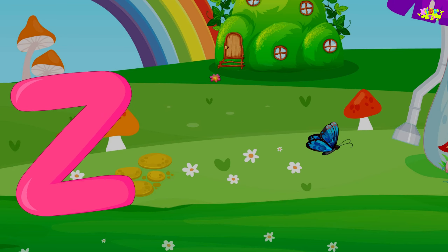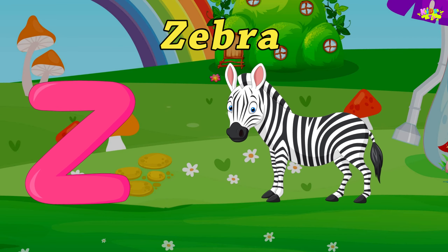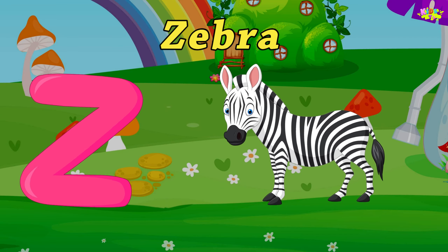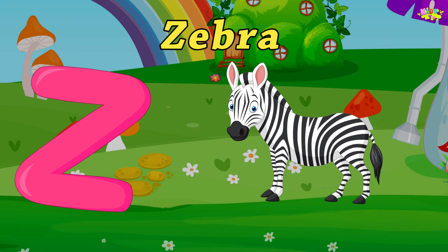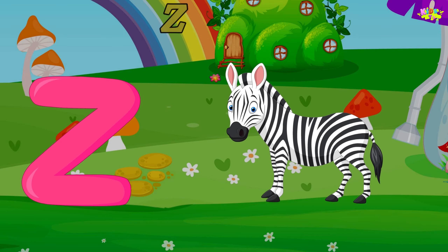Z is for Zebra. Z-Zebra, z-z-Zebra, Z-Zebra.